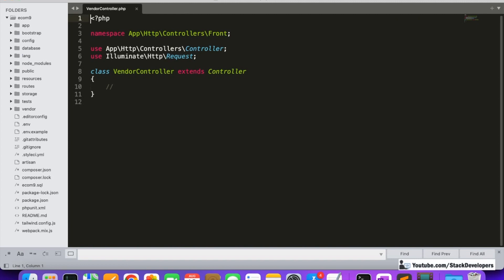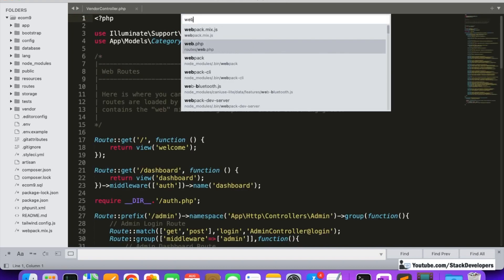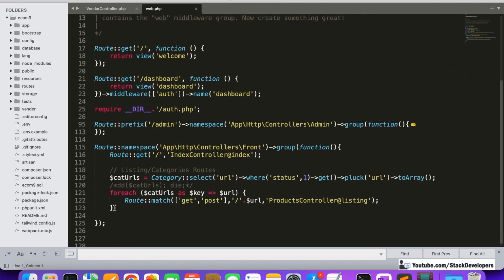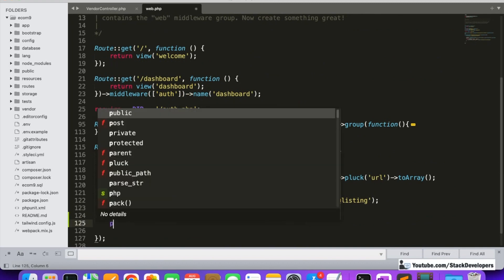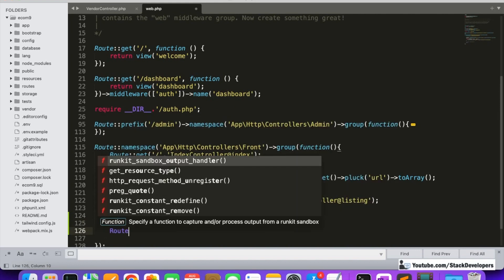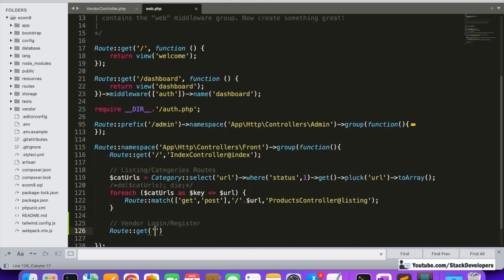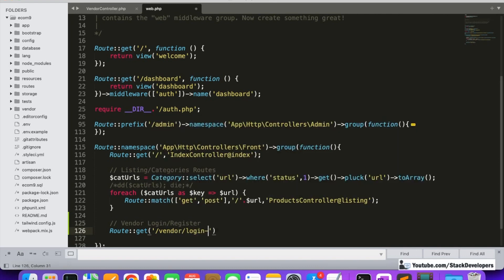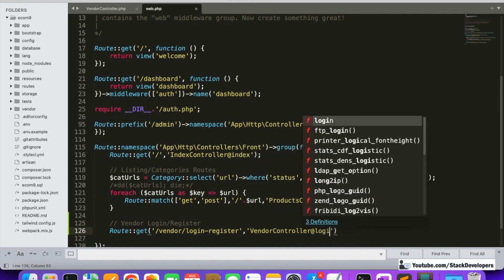Now we are going to create the route to display the login/register form for the vendor. This route is outside the admin section. We are going to create the vendor login and register route for both login and register. We will use a GET request with the URI 'vendor/login-register', pointing to VendorController and the loginRegister function.